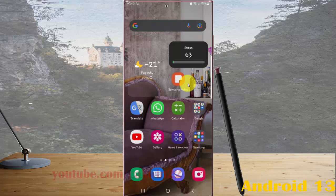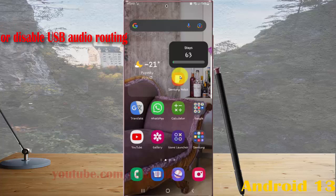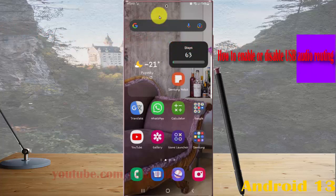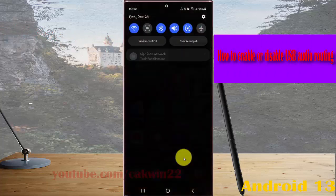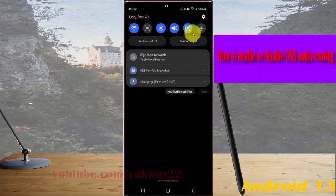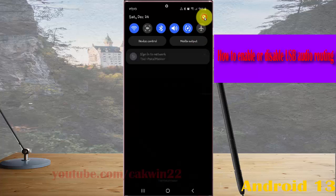To enable or disable USB audio routing in Samsung Galaxy S22 Ultra, open Settings by swiping the notification panel and then tapping the Settings icon.